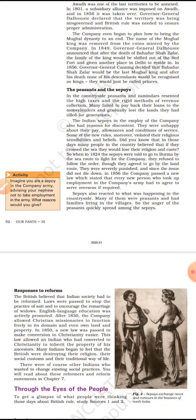Another major cause for the revolt was the response to reforms. The British believed that Indian society had to be reformed, so laws were passed to stop practices like sati and to encourage the remarriage of widows. English language was actively promoted by the company, and Indian methods of teaching and learning were completely ignored. These social and educational reforms angered many people, who saw them as interference in their personal and social life.